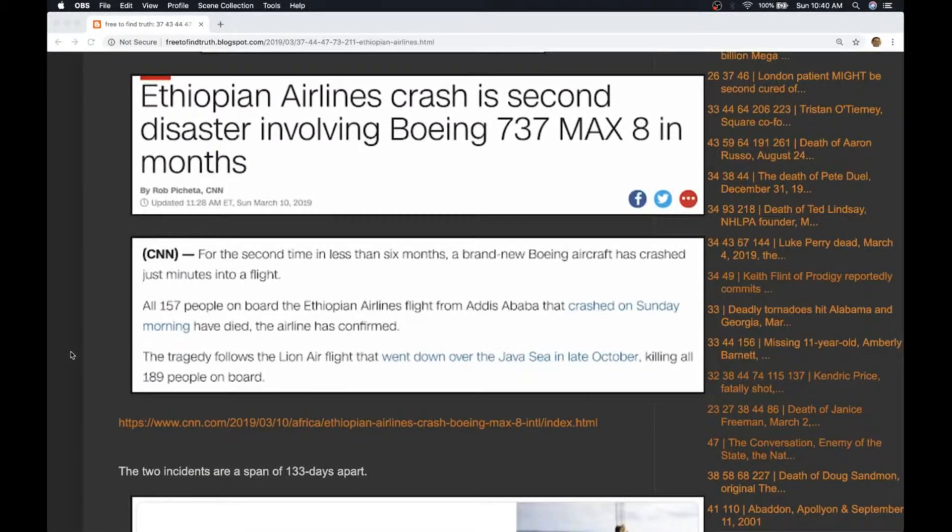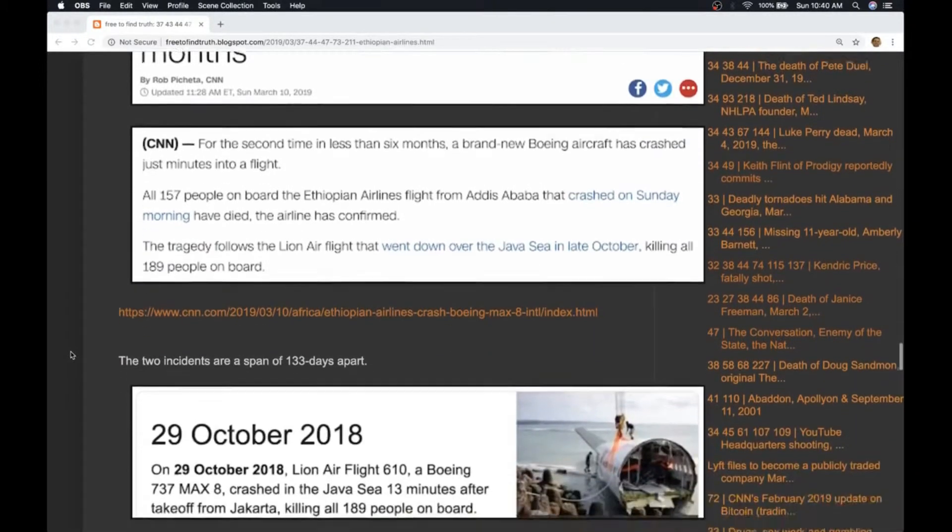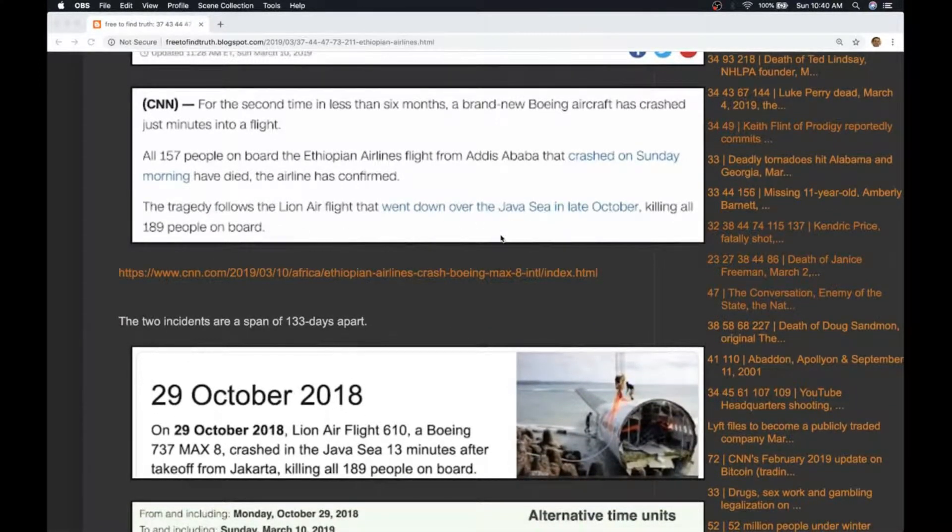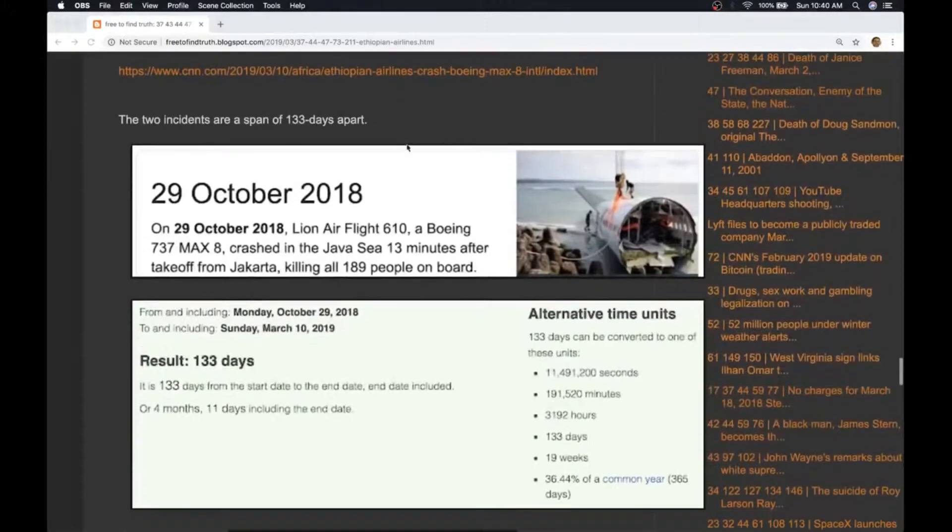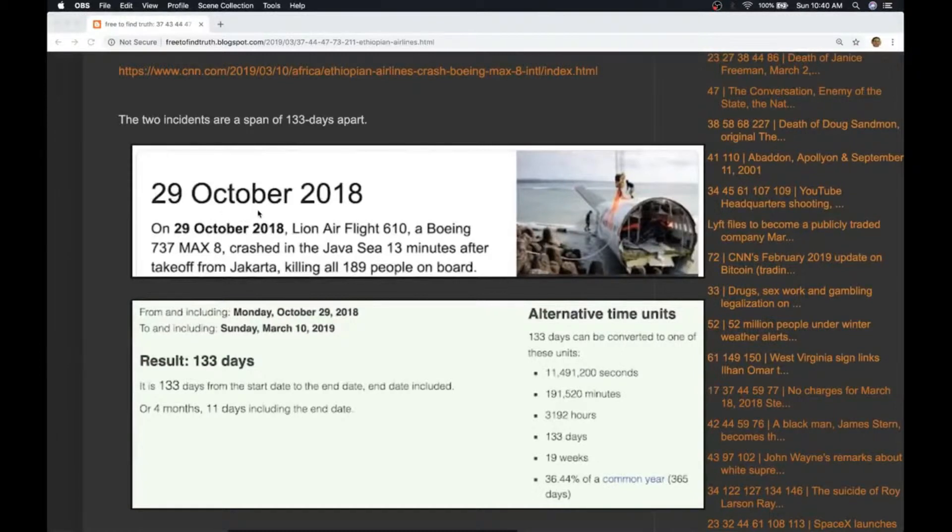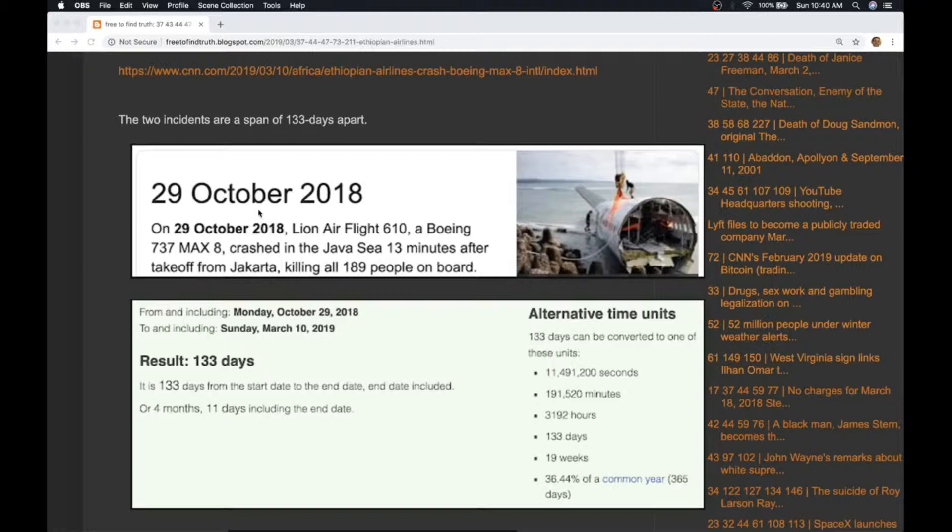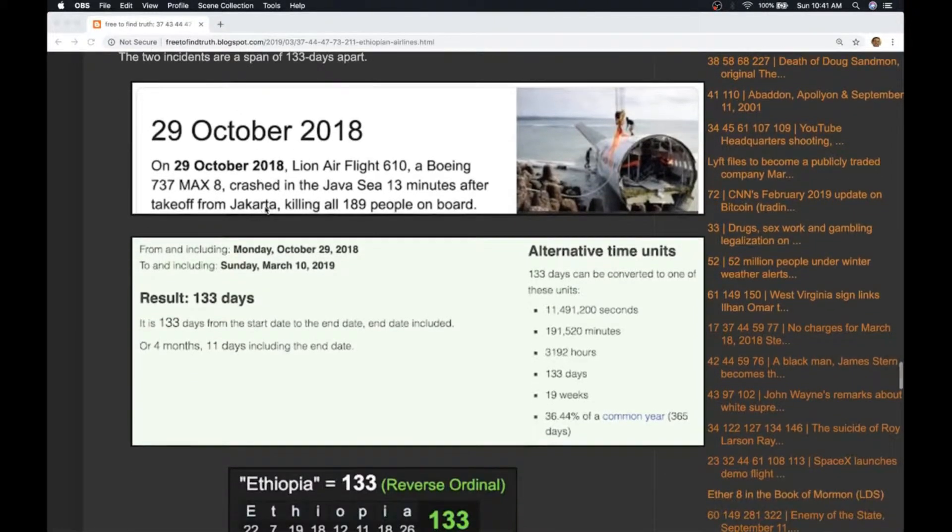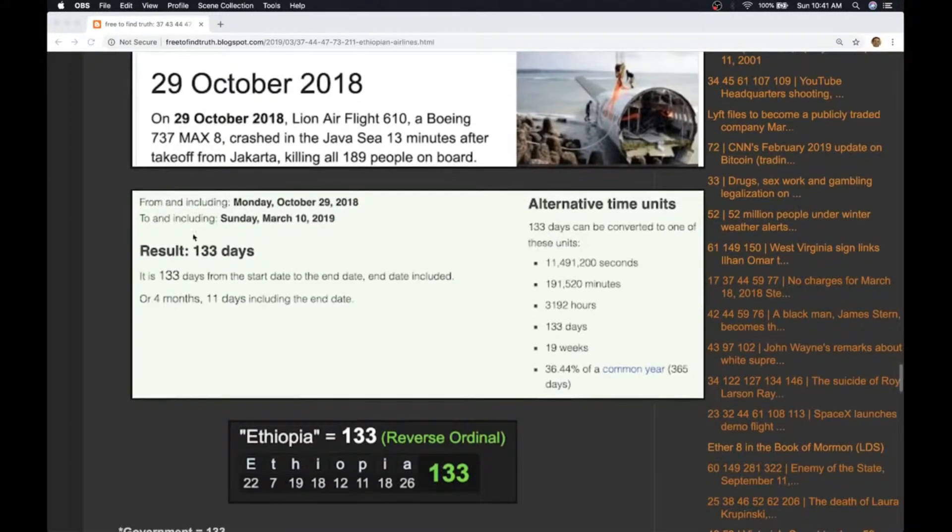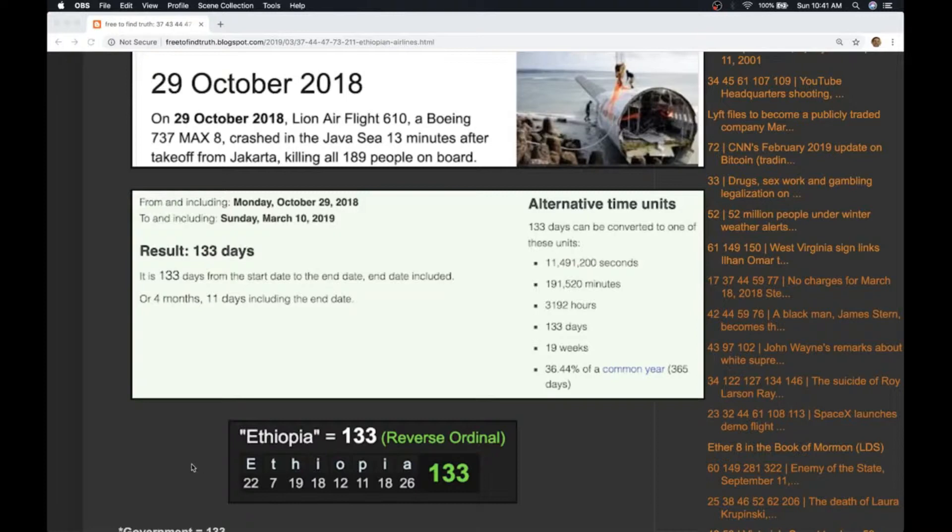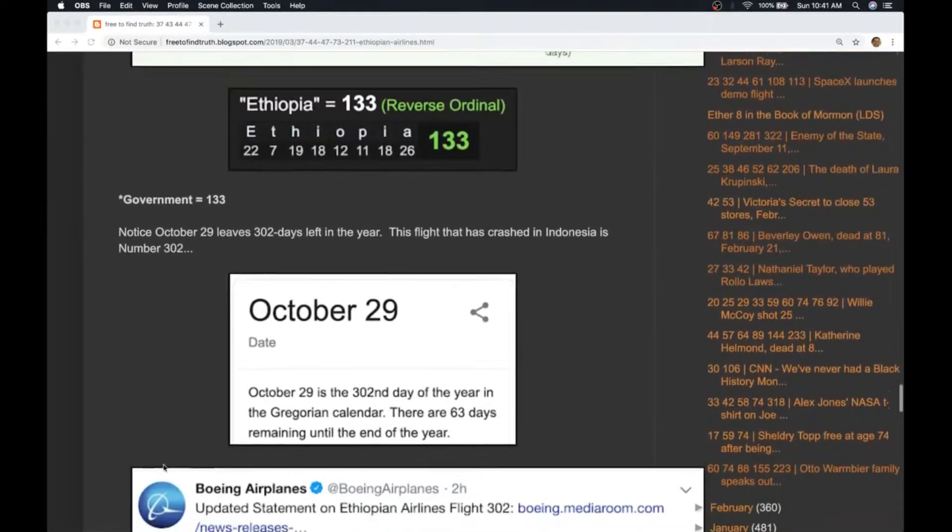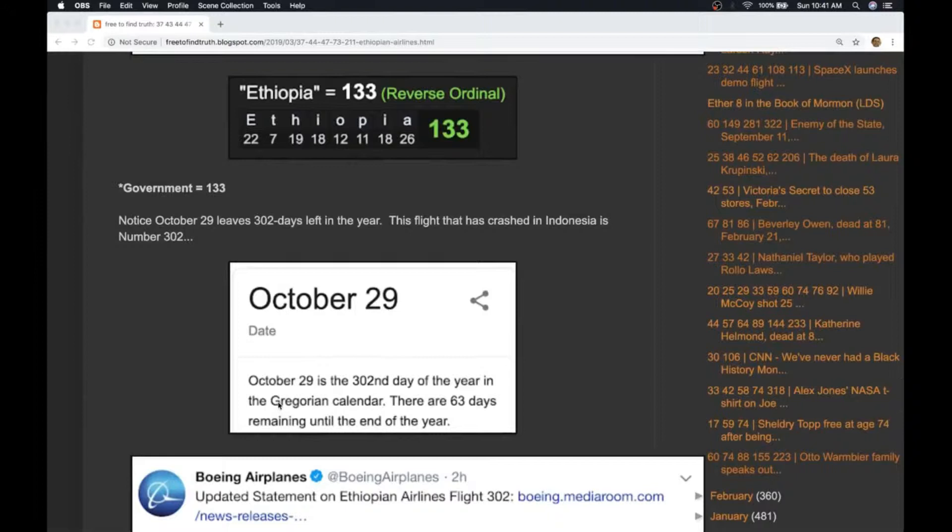The date of the last crash was the Lion Air crash in late October. The article states the date was October 29th 2018. That plane crashed after taking off in Jakarta. What's interesting is from the date of that crash to today is 133 days. Today's crash is in Ethiopia which sums to 133.